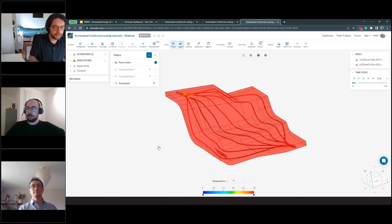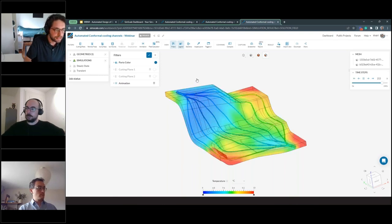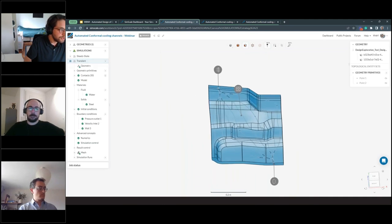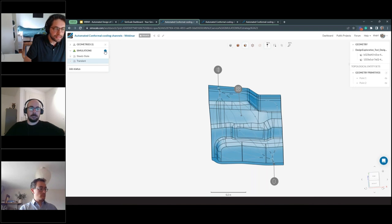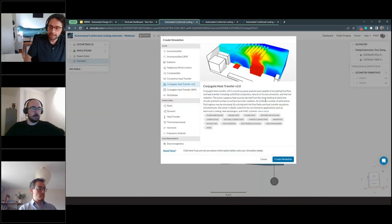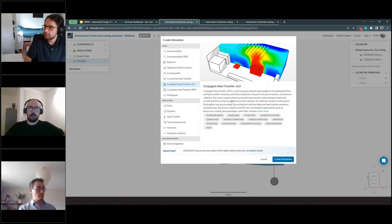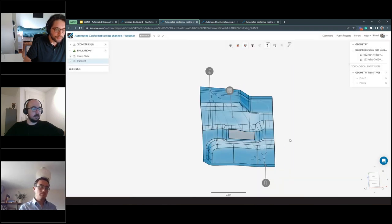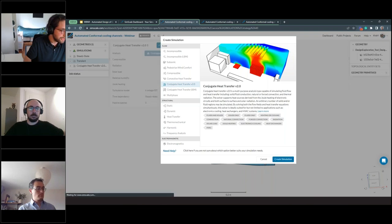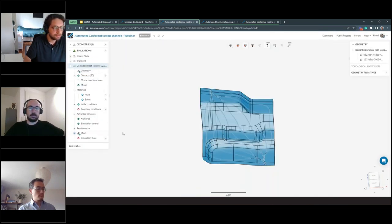SimScale is a multi-physics platform offering different ranges of physics: flow simulations, coupled thermal and flow — which is this case — structural simulations, and electromagnetics coming soon. When creating a simulation, you get prompted with the simulation tree — a guide from top to bottom on how to set up the simulation. Everything marked in red requires an action to be taken.